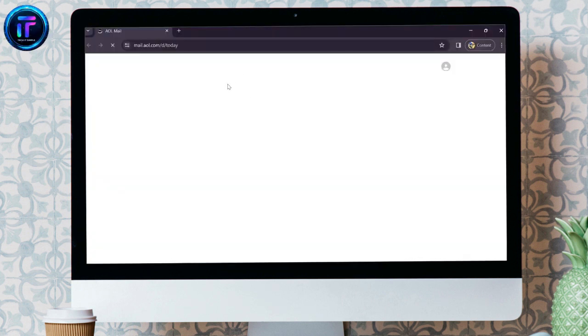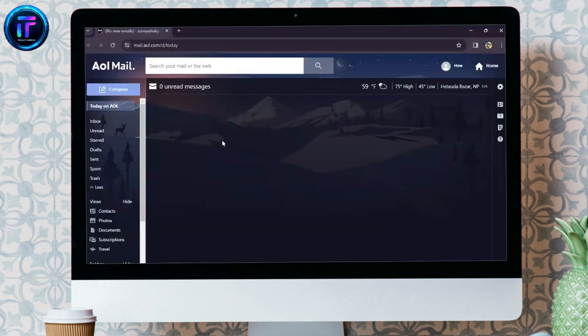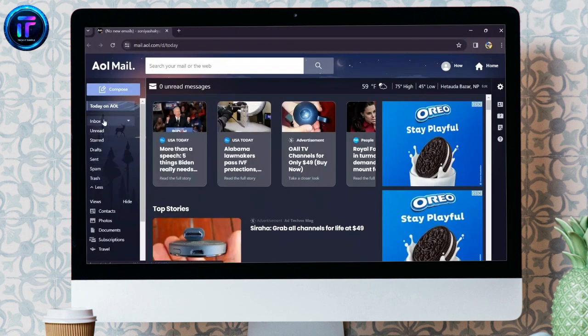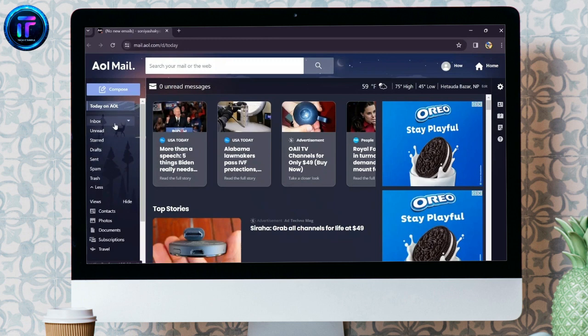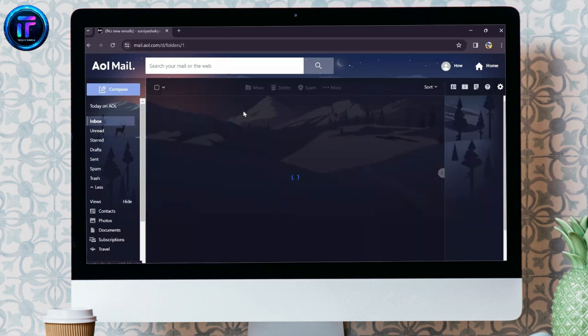Now, after opening the AOL mails in your browser, you just simply have to go into any of the folders where you have your AOL mails.